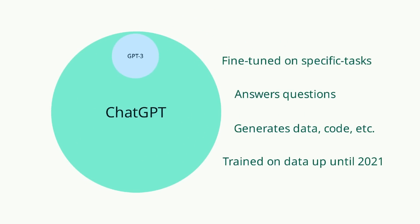The key difference between ChatGPT and GPT-3 is that ChatGPT is fine-tuned on specific tasks, such as answering questions or generating data, code, and other types of writing. This fine-tuning allows ChatGPT to generate more accurate and relevant responses for specific tasks.